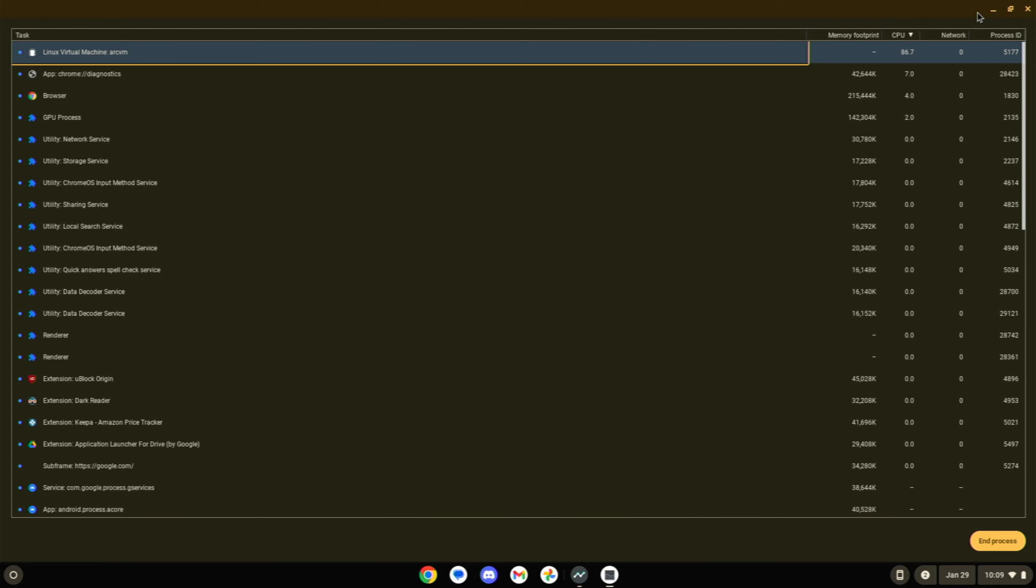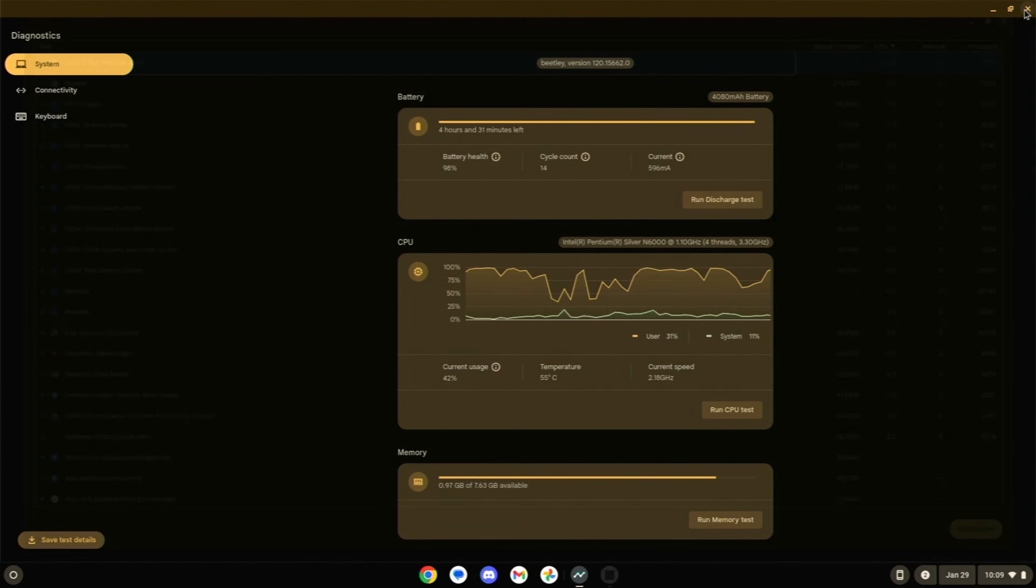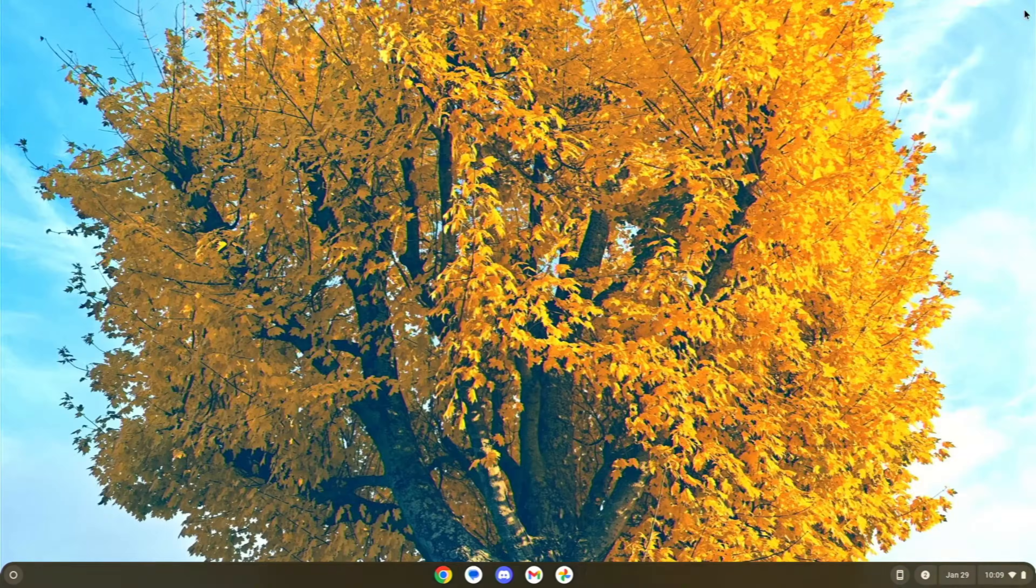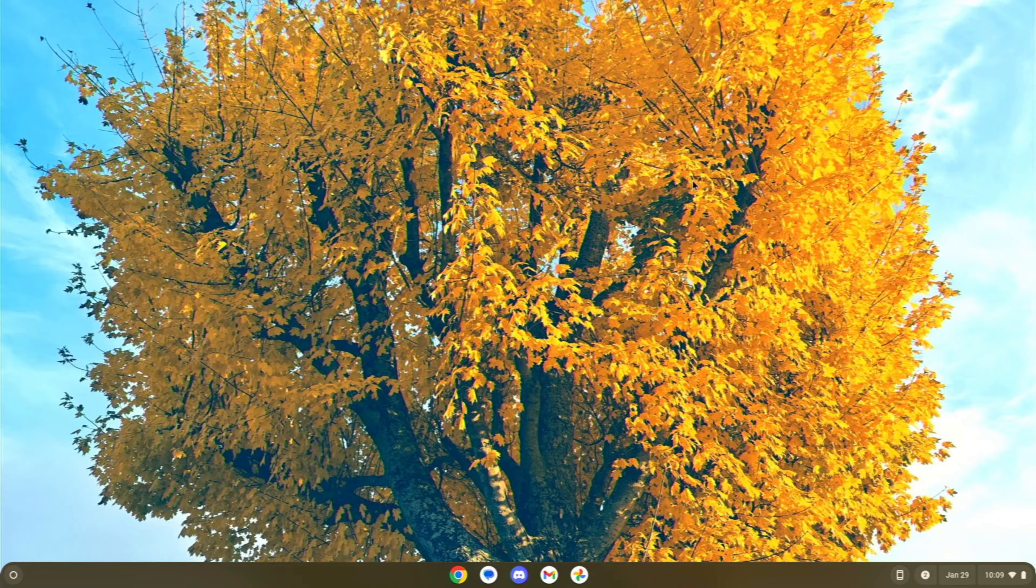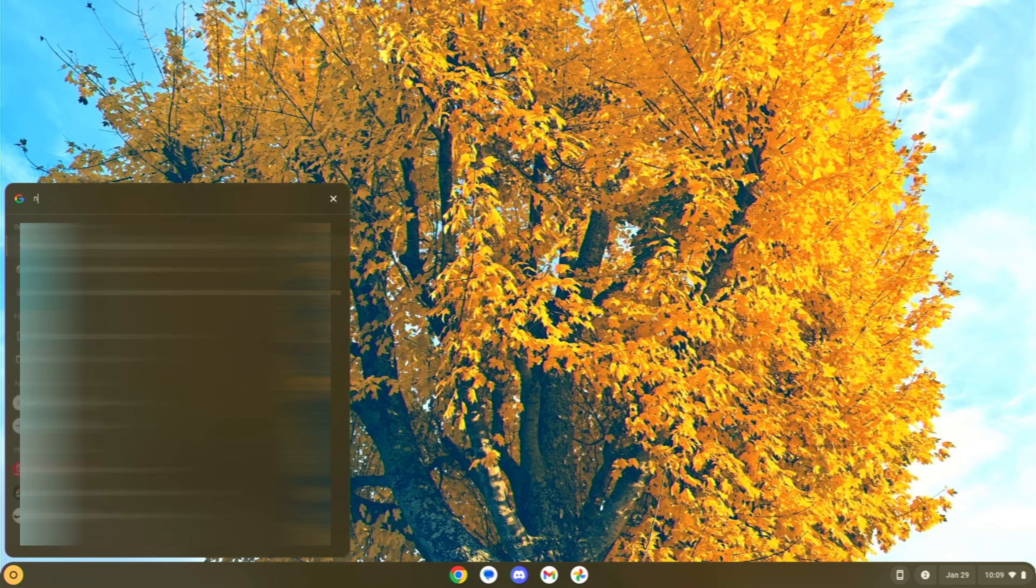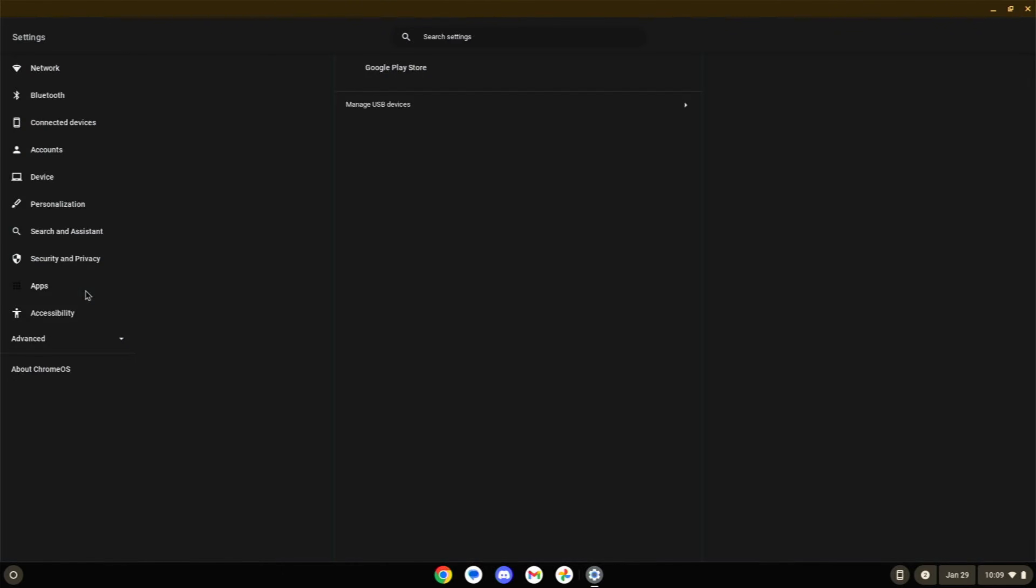It's like the most nuclear option. If your device is slow and you do not use this plethora of Android apps, what you want to do is once again in this bar, search Android. Let's go down to Android preferences. And what you can do is remove the Play Store.